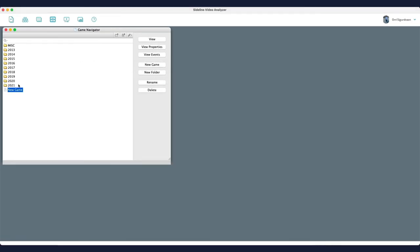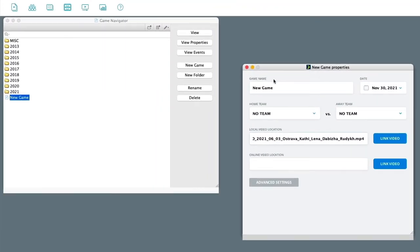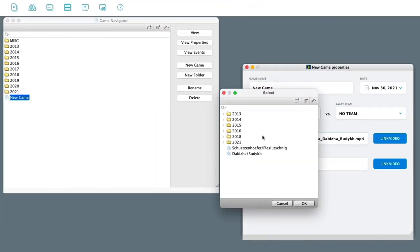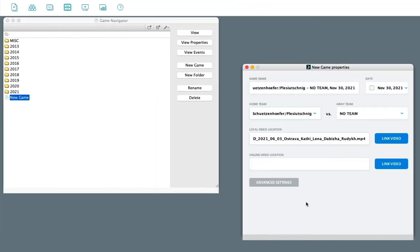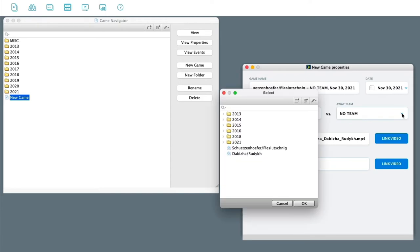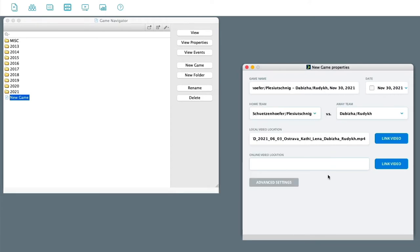And now when you go to properties in this game, you can now select the team that we just created here. Select OK.